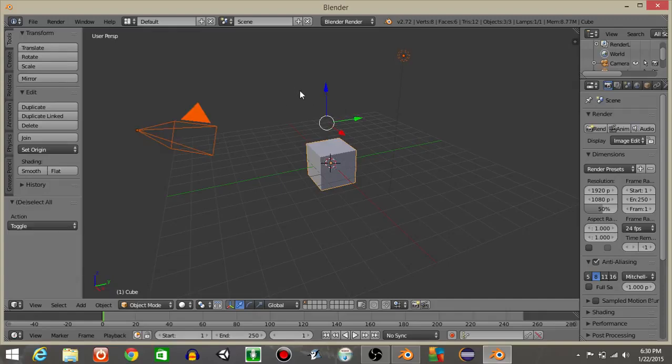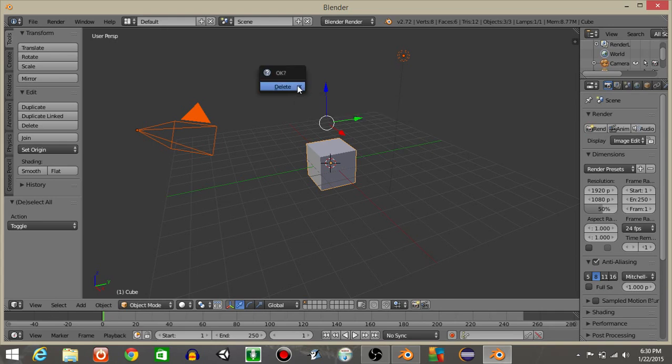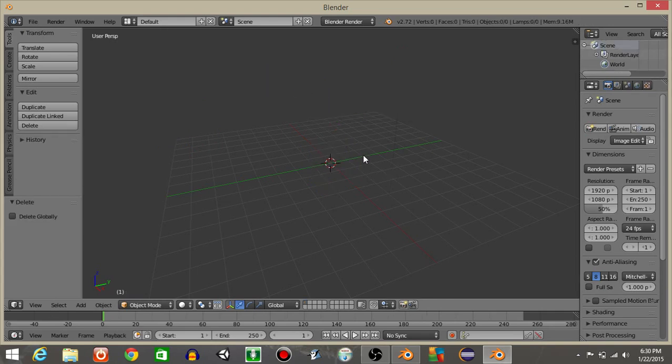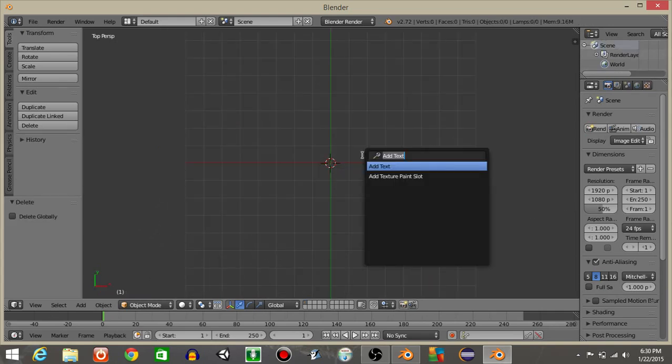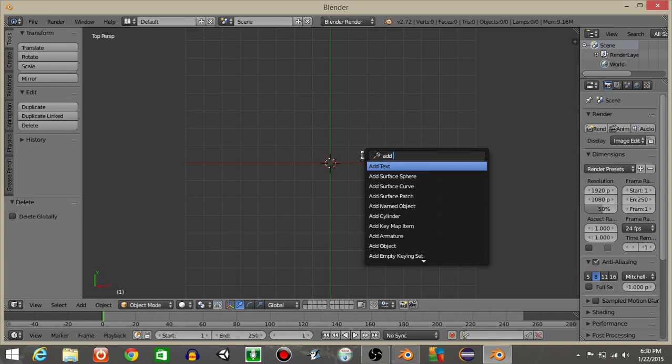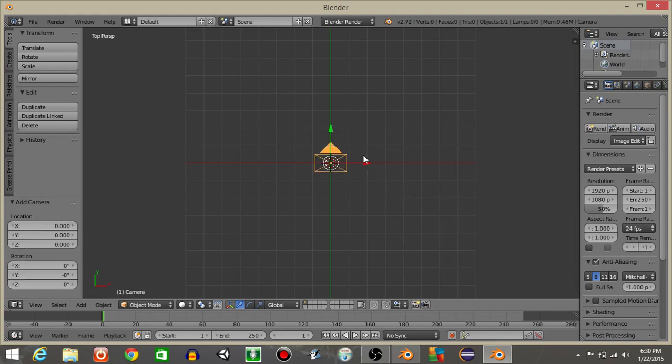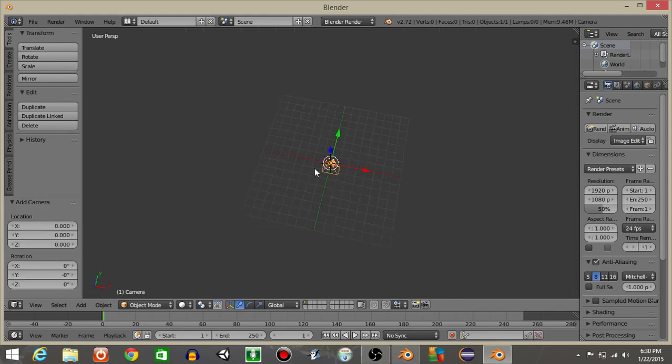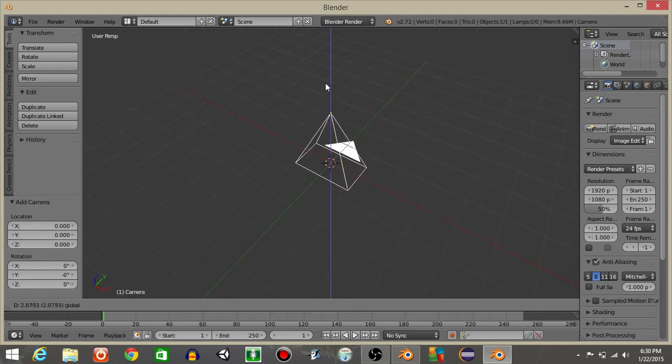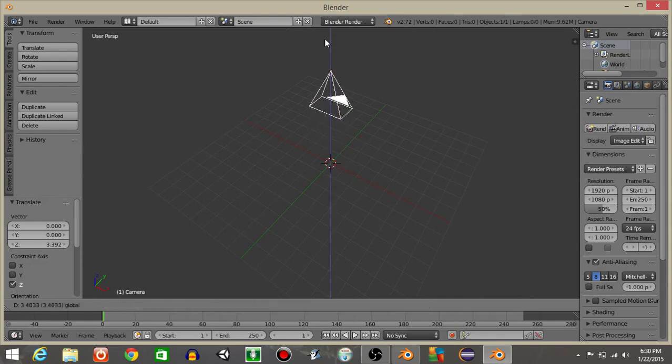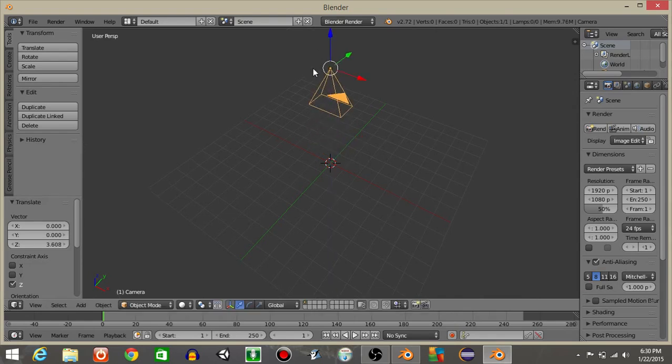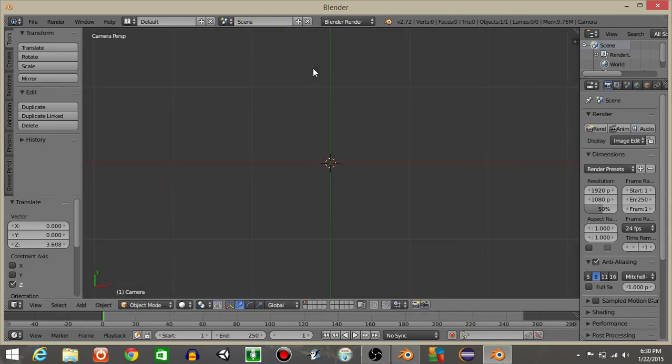To start off, hit A to select everything and then hit X and delete. Hit 7 to go in the top view and do spacebar and then add a camera. Once your camera is added, drag it up and hit 0 to go into our camera view.